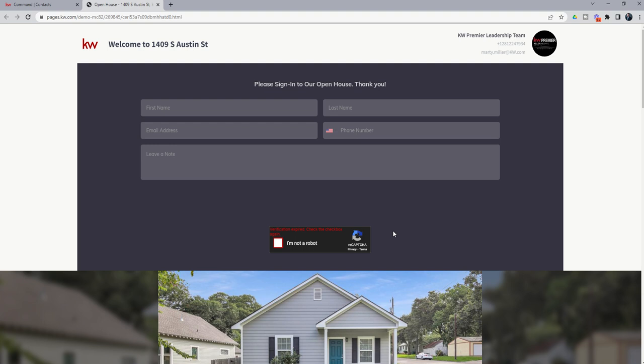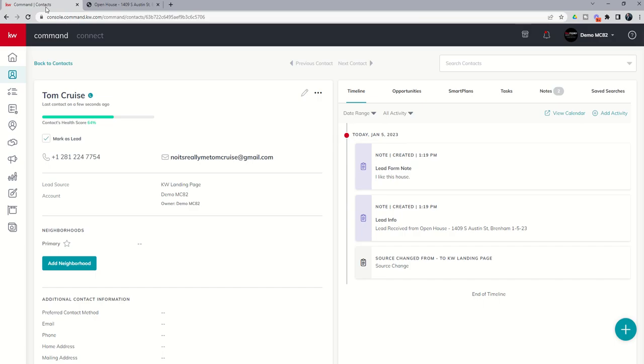So that's it for today. Think about all the different ways that you could use a landing page to capture information, whether it's a new listing, an open house, maybe it's a home buyer seminar, anything along those lines where you wanted to capture people's information. You could use a landing page using the consumer app inside of KW command. Hope you guys are all having a fantastic day. And as always, I look forward to talking to you again real soon.